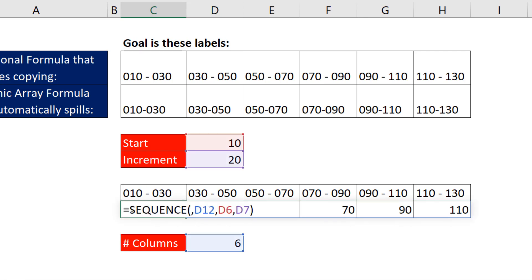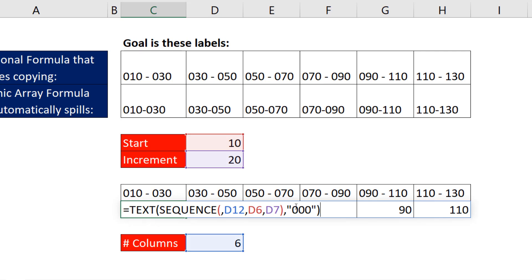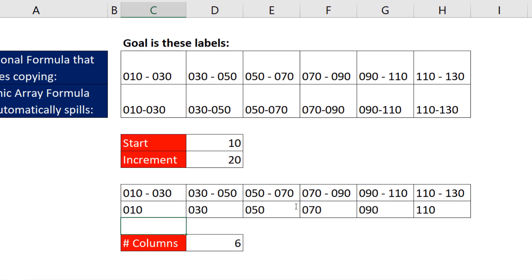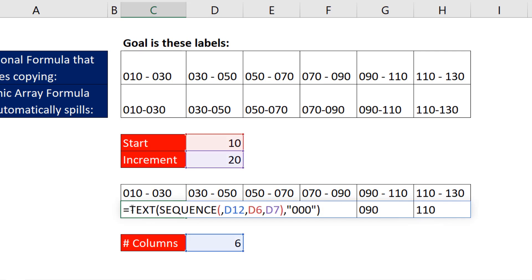F2, and now we use text, comma. In double quotes, our custom number formatting, three zeros, close parentheses. And when I hit Enter, there's the first part of our label.